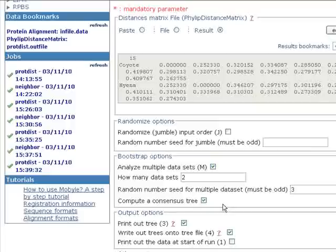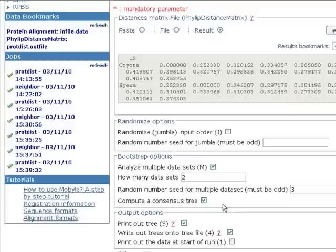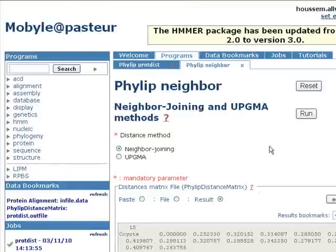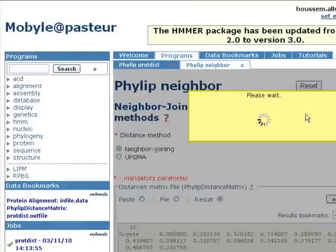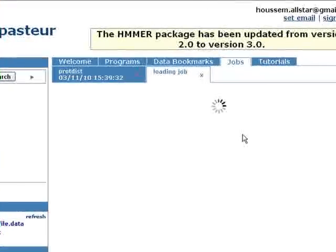This option tells neighbor to return the tree that has the best agreement with the replicate data sets you provided. So we click on run and wait for the result page to queue.